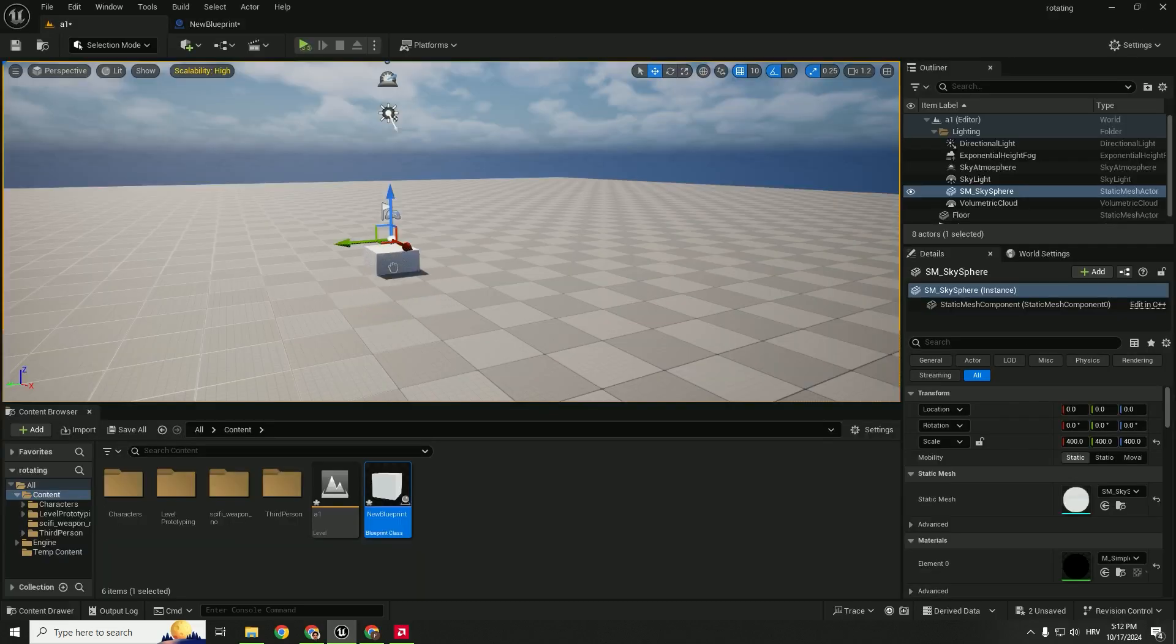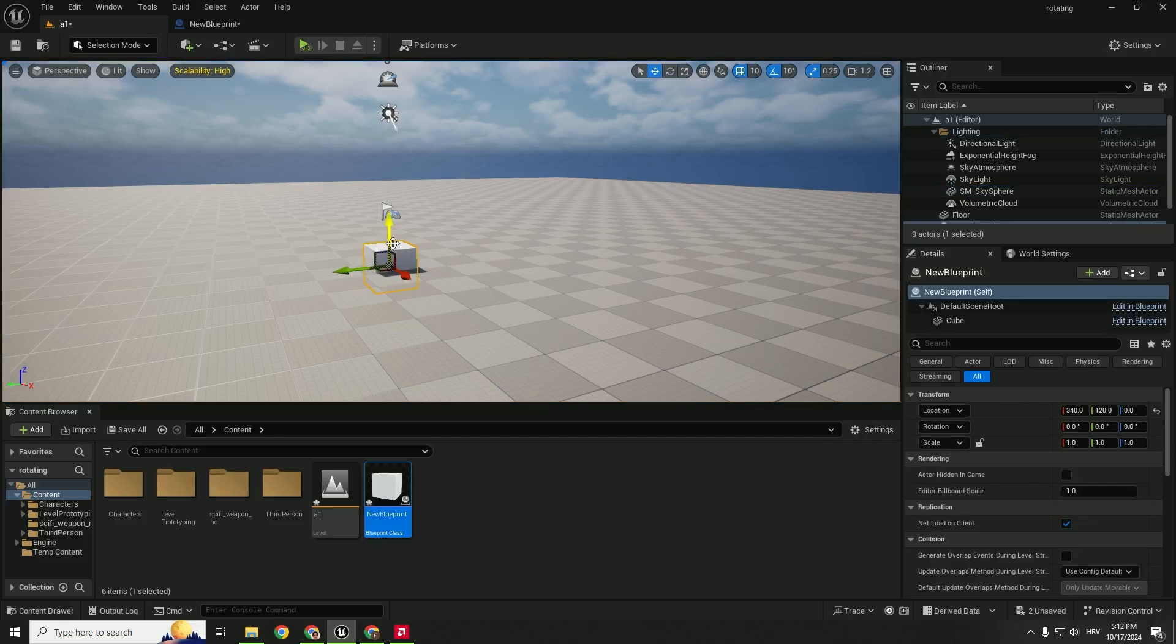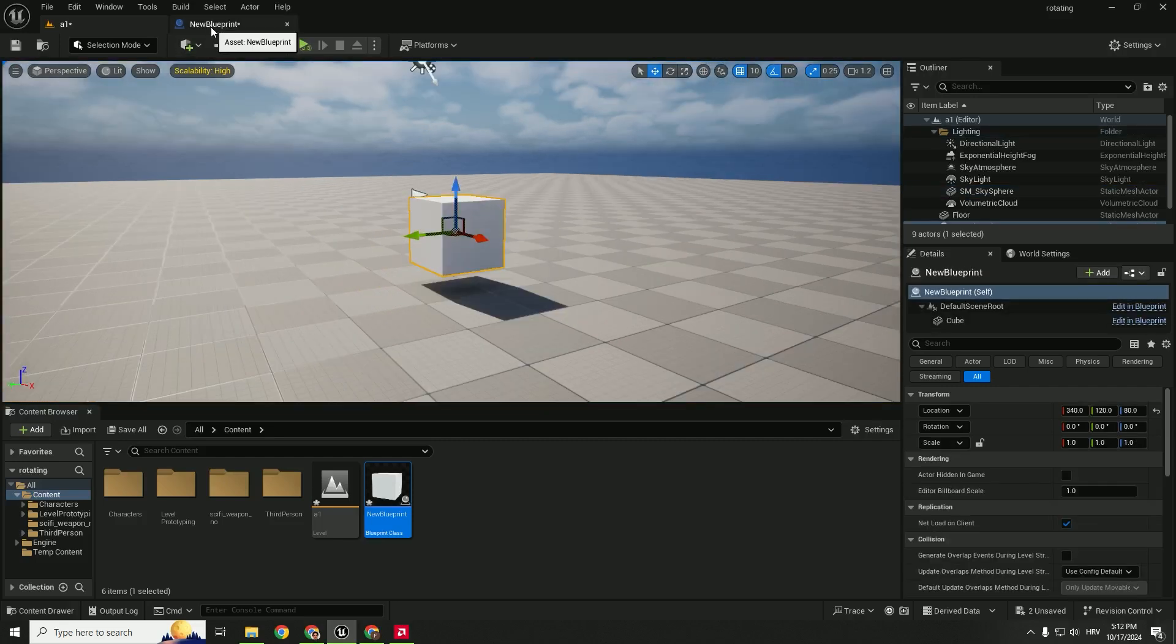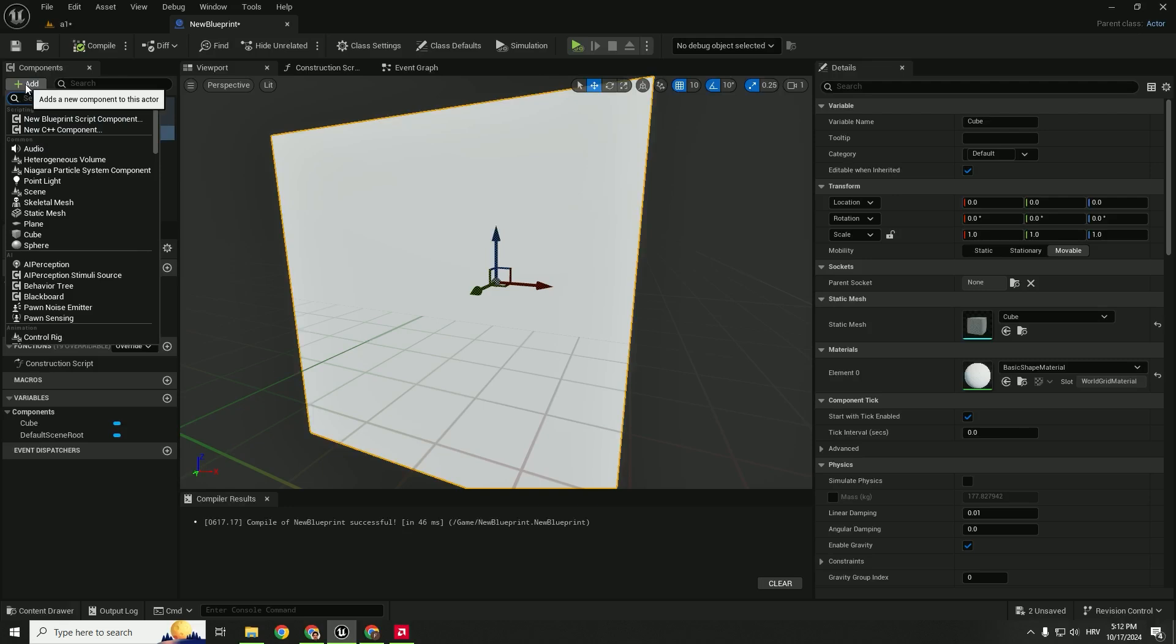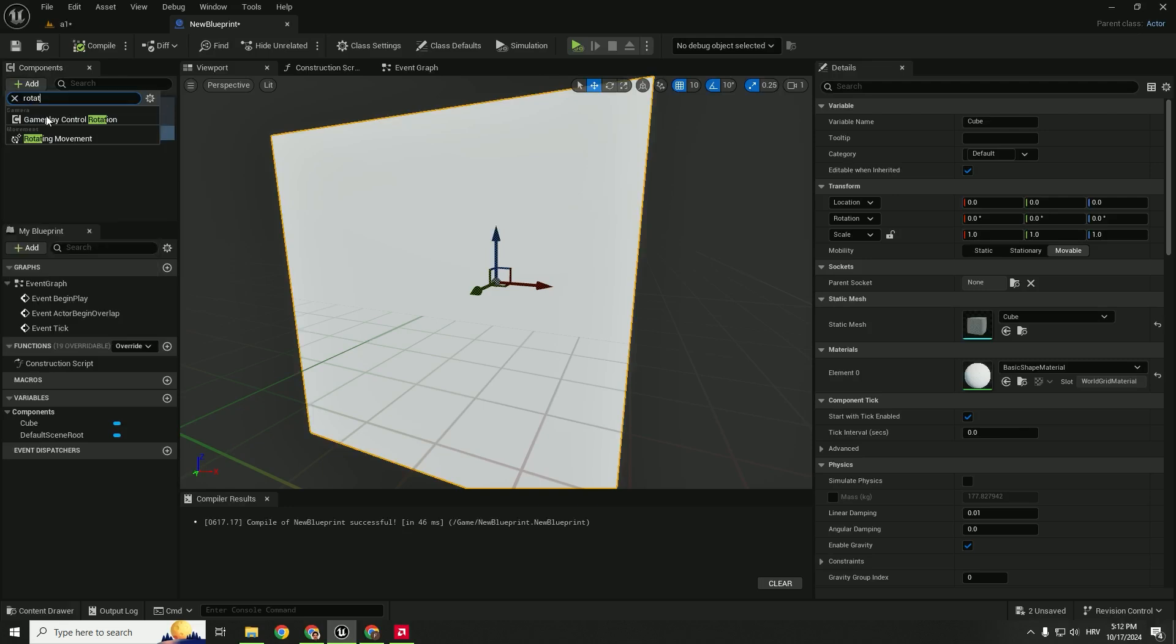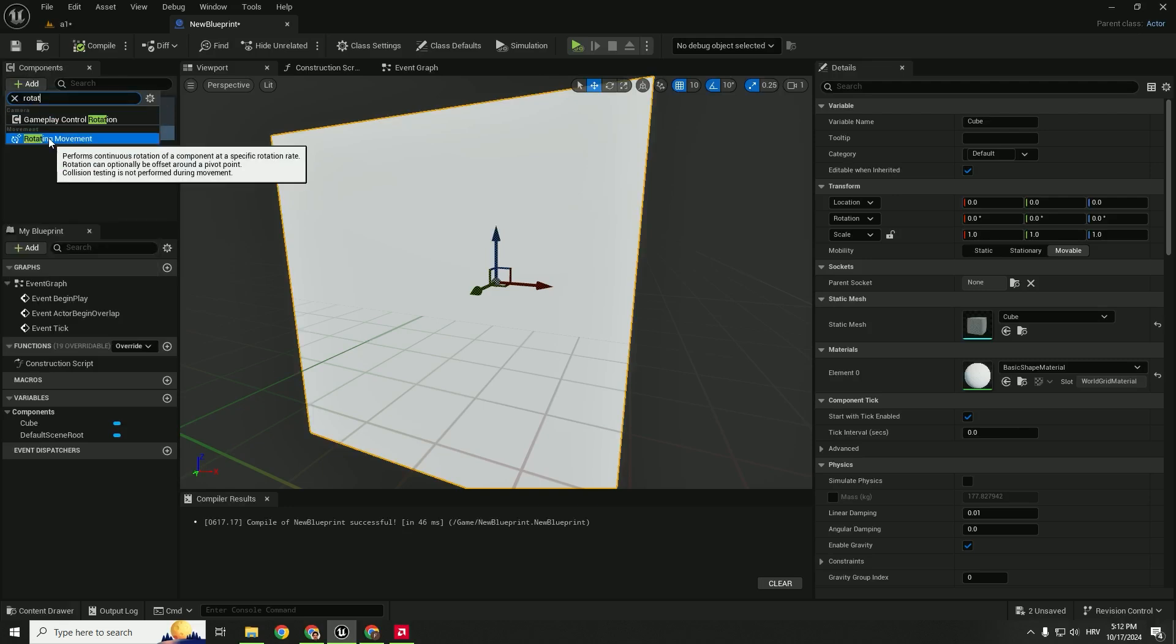You can now just drag and drop this cube here. And to add a rotation go back to your blueprint and hit add again and type in rotation and click this rotating movement.